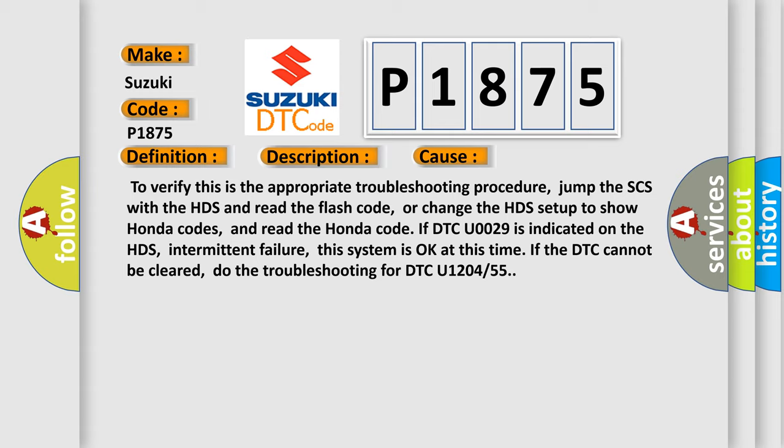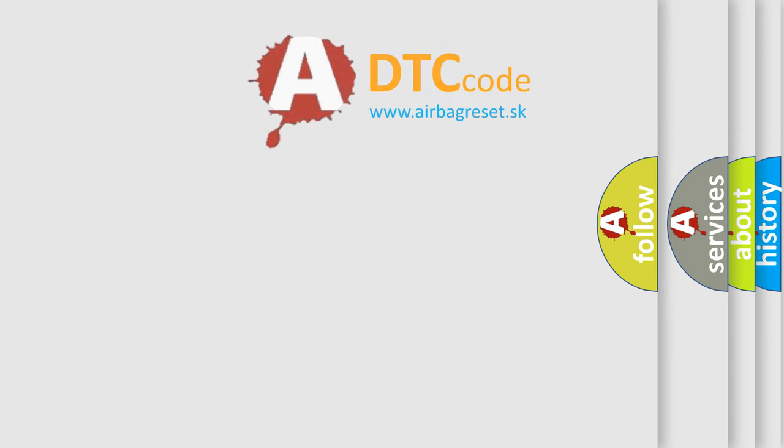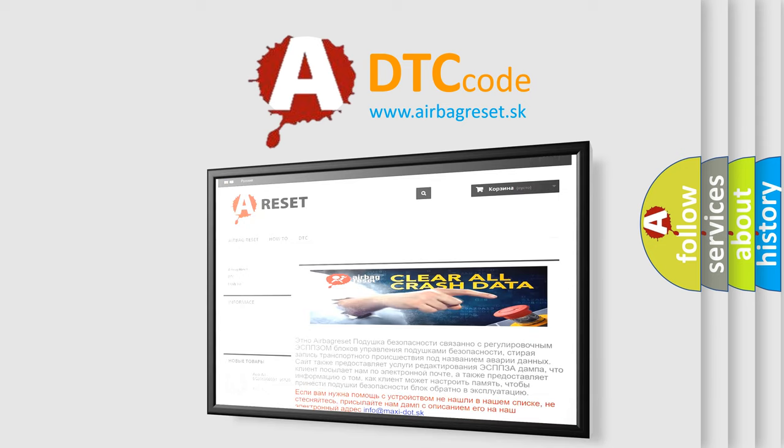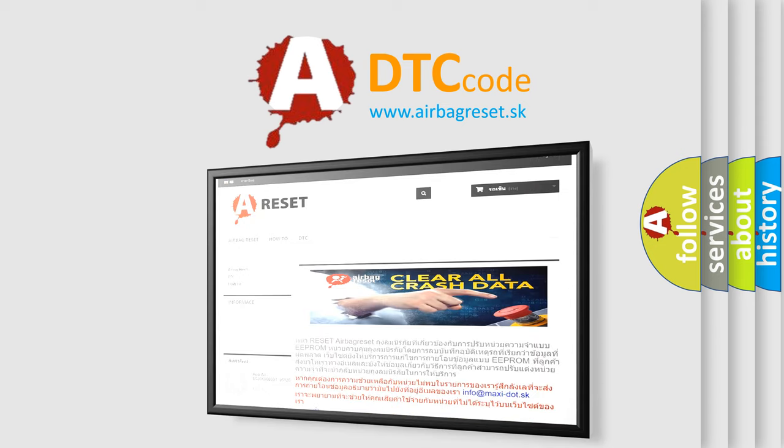The airbag reset website aims to provide information in 52 languages. Thank you for your attention and stay tuned for the next video.